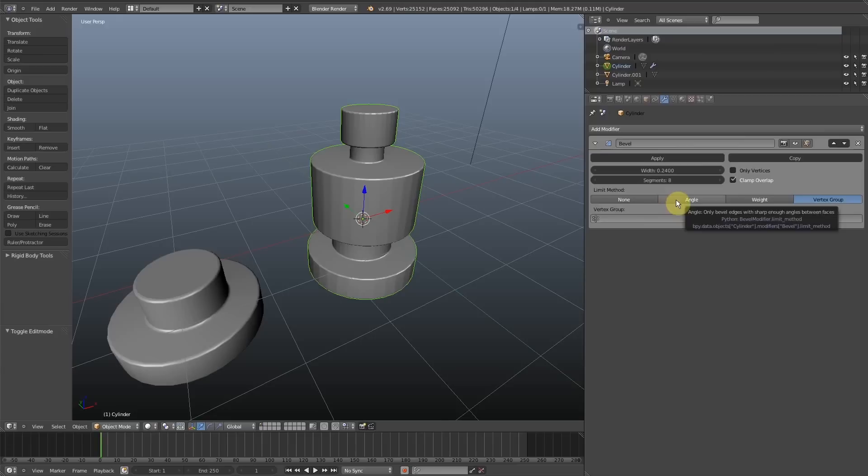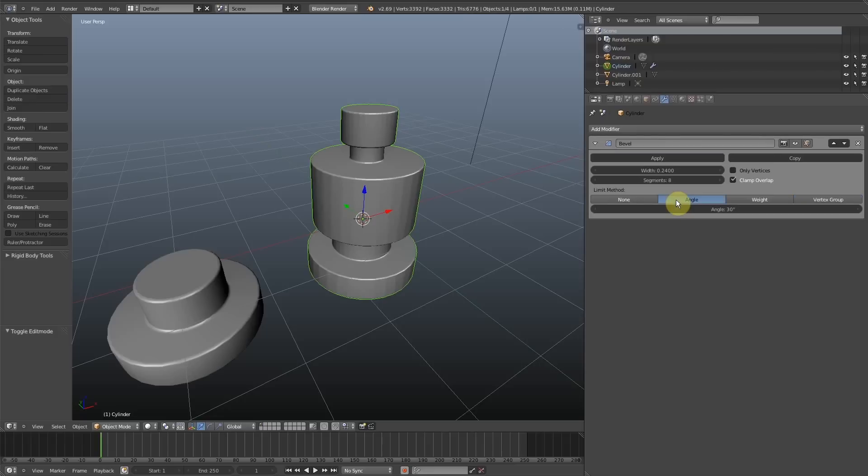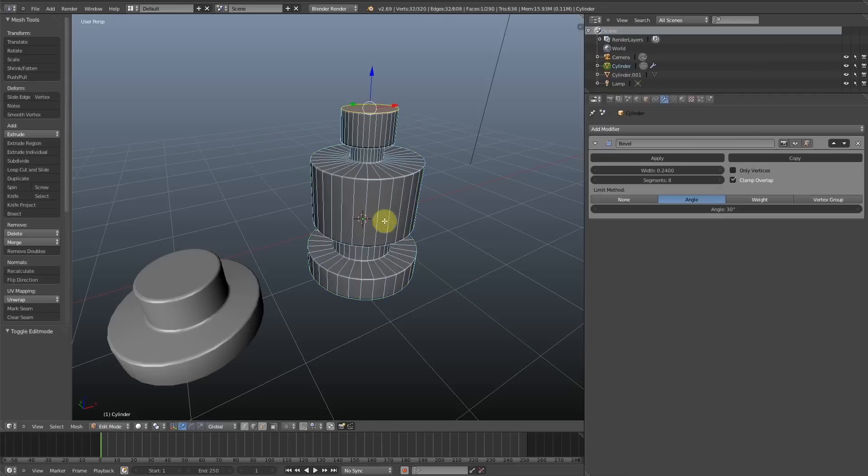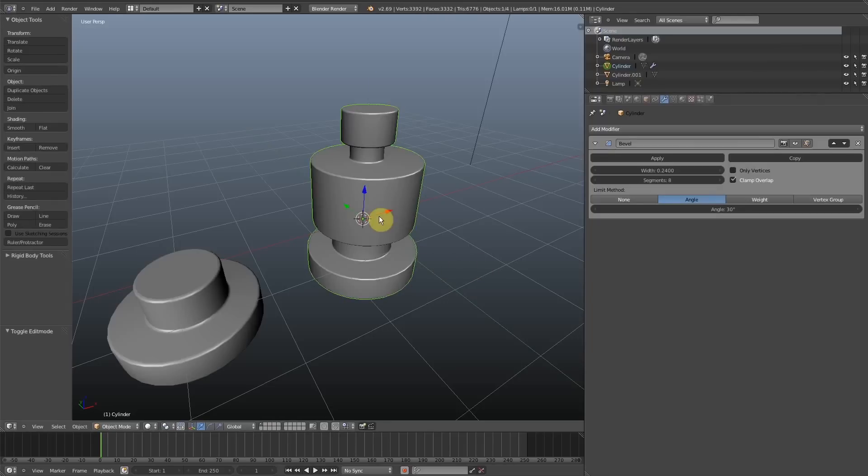I don't really know what kind of scenario you would use weight painting or vertex grouping in for only beveling a certain area, because in that kind of scenario you'd probably just select the mesh and bevel it manually within edit mode. But there might be a scenario I'm yet to encounter.